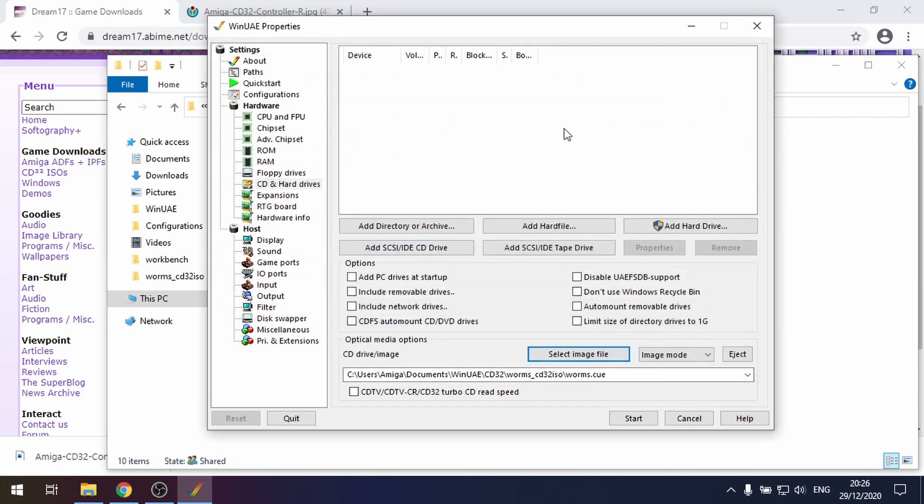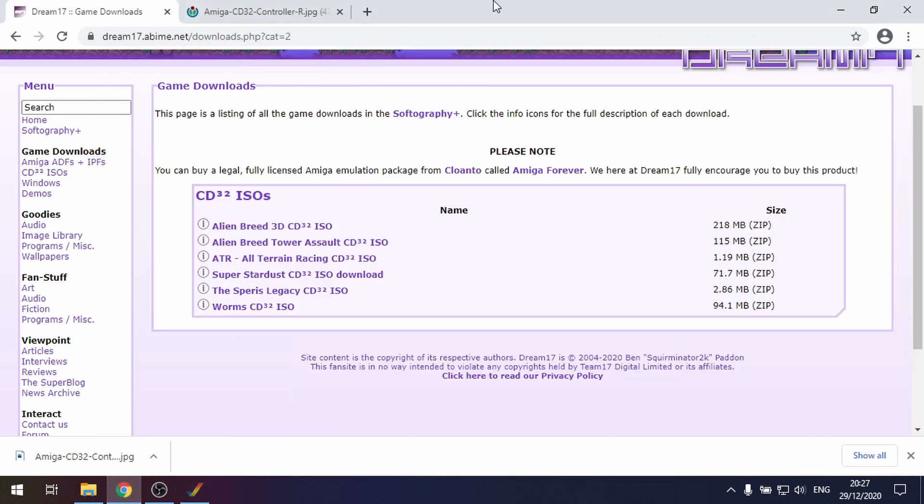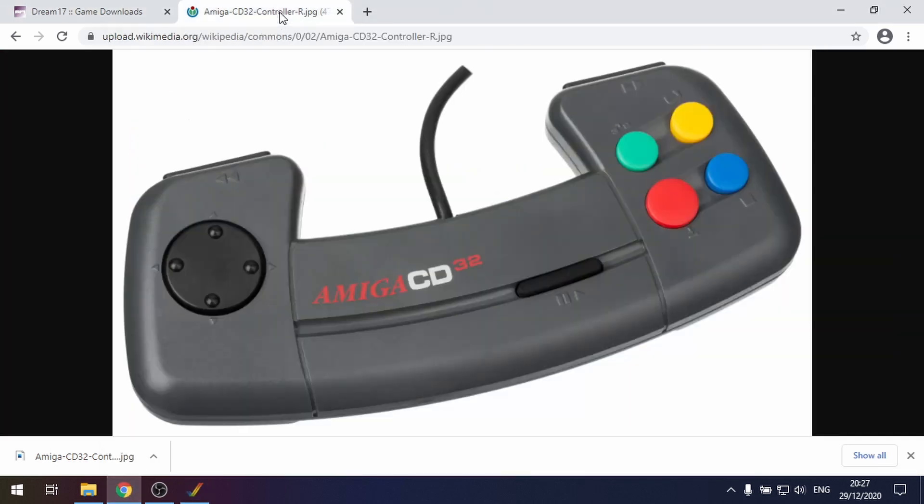And then all there is really is to play the game. But one important thing as well is the controller. If I load up a picture of the controller, this is the Amiga CD32 controller. It wasn't the greatest controller in the world.